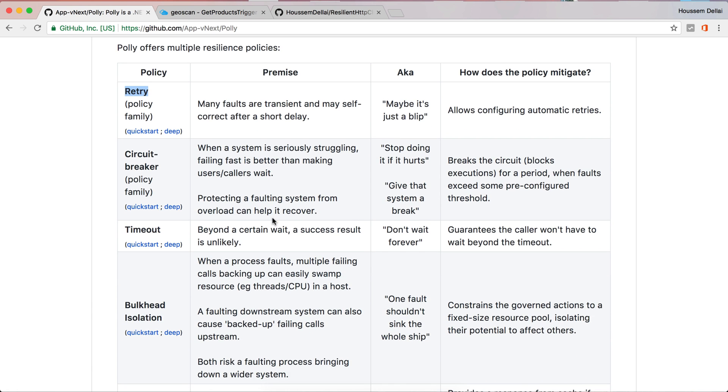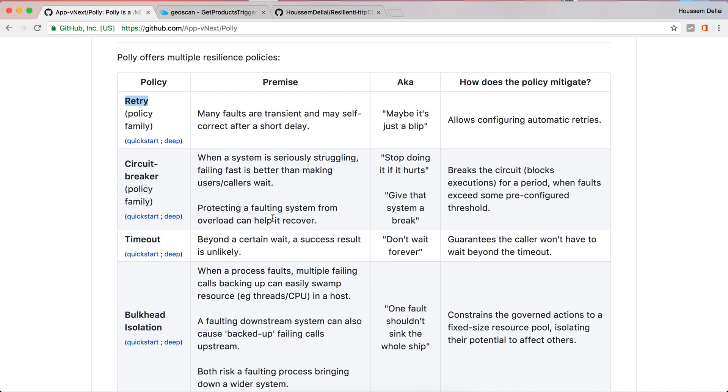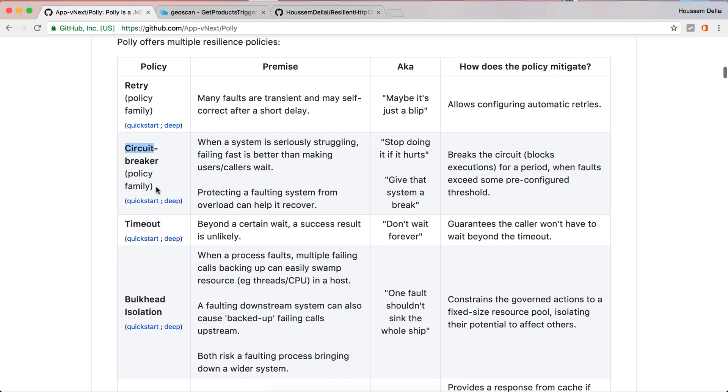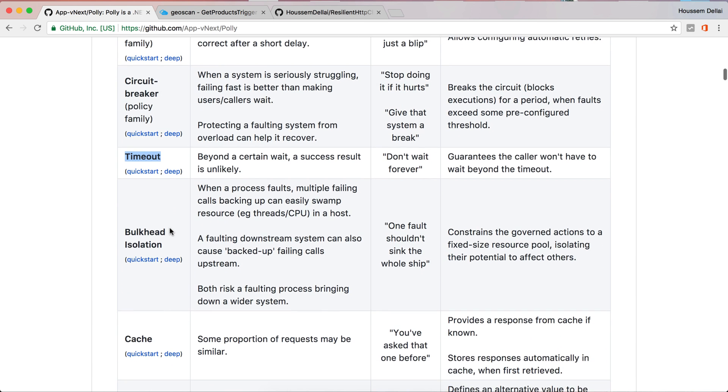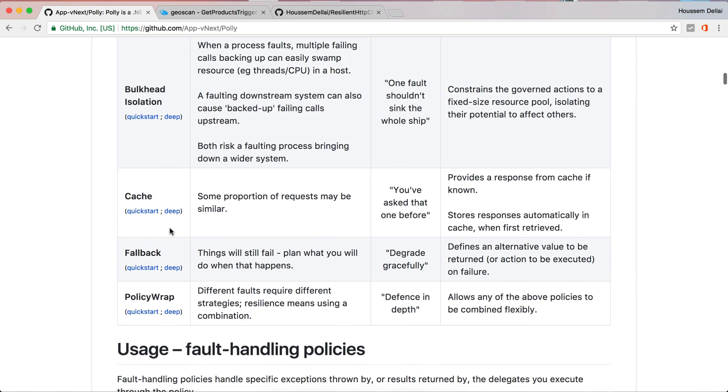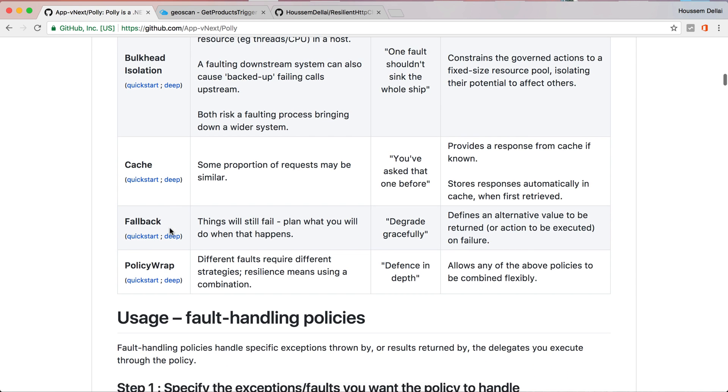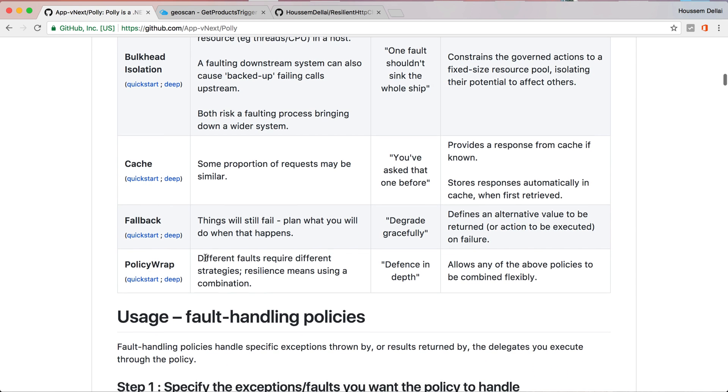Polly also has some other policies like the circuit breaker which will help you to not overload your web server. It also implements the timeout policy to tell if we keep retry until we reach let's say 30 seconds for example. It also implements some other useful policies like cache, fallback and policy wrap.